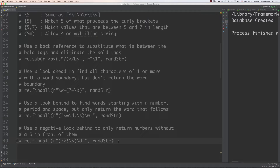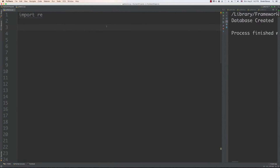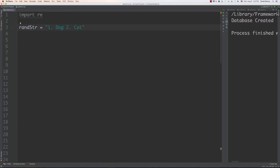Now we're going to jump over and talk about the OR conditional. We're going to use this character — we call it the OR or the pipe — it's on the right-hand side of your keyboard. We're going to use it to define different matches that you will accept. So let's say we have a random string containing a number, then dog, then cat, then turtle, and we just want to grab the dog and cat.